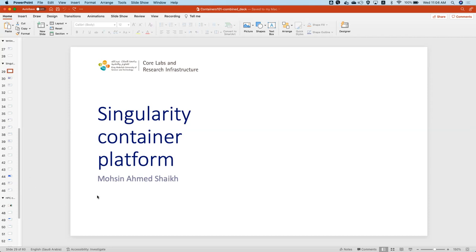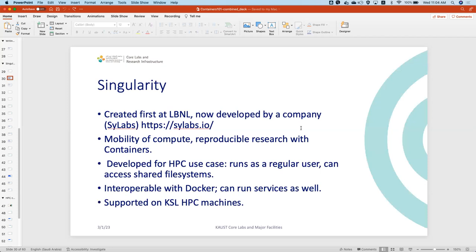Singularity was originally an open-source research project at Lawrence Berkeley National Lab, developed by Sylabs. It is now available as an enterprise solution called Apptainer, but an open-source community-supported version called Singularity still exists.